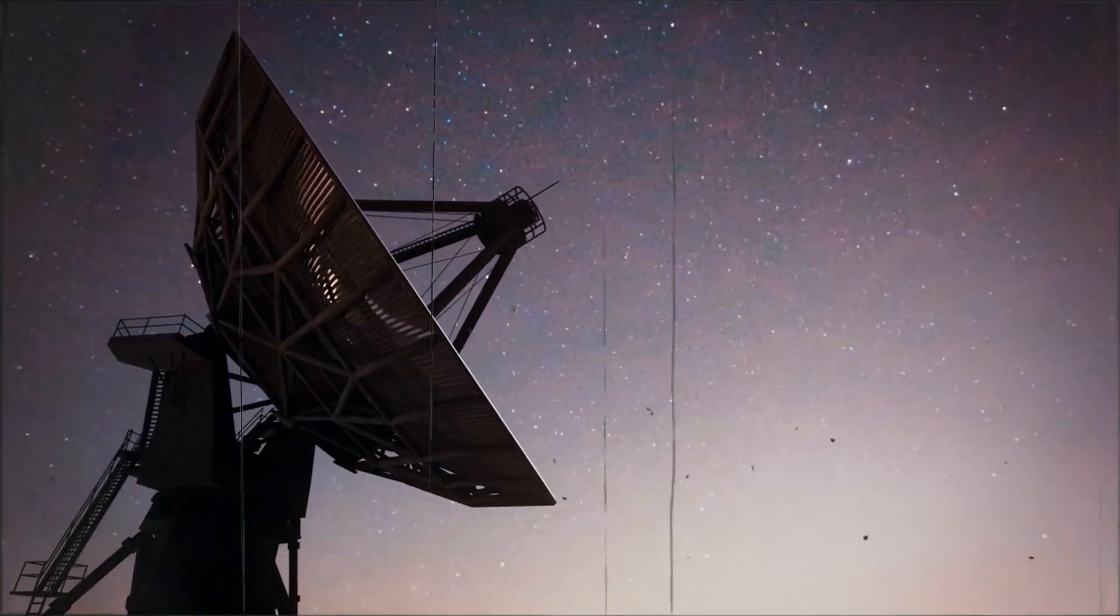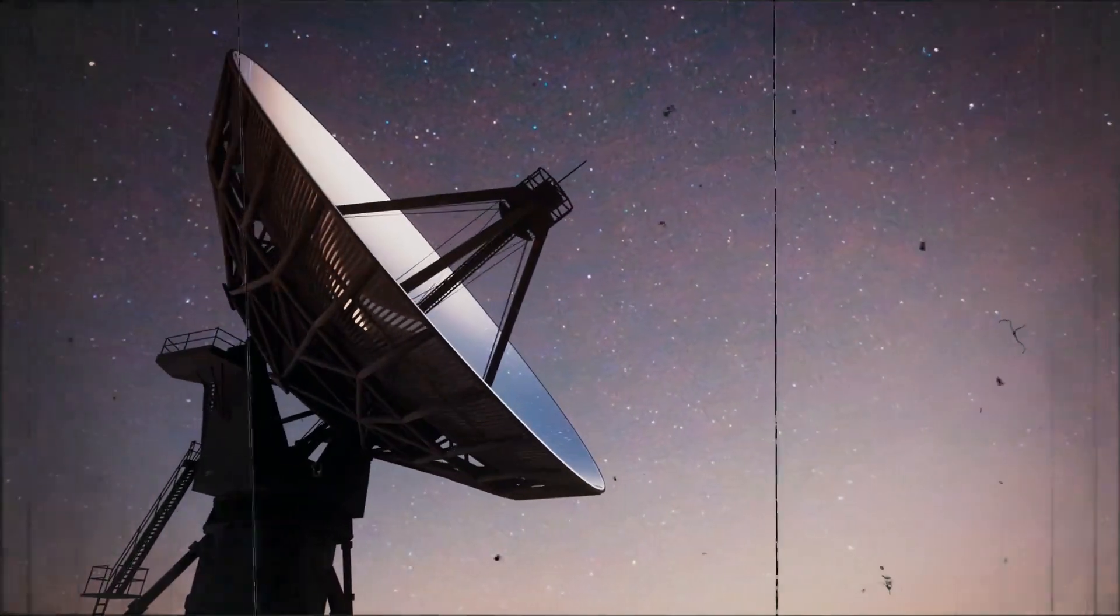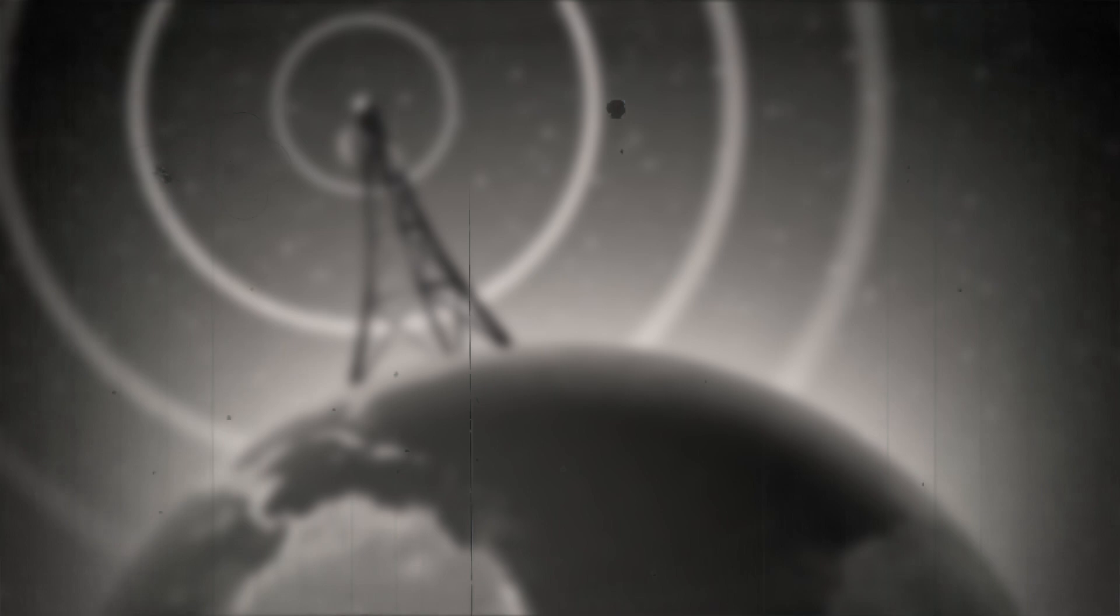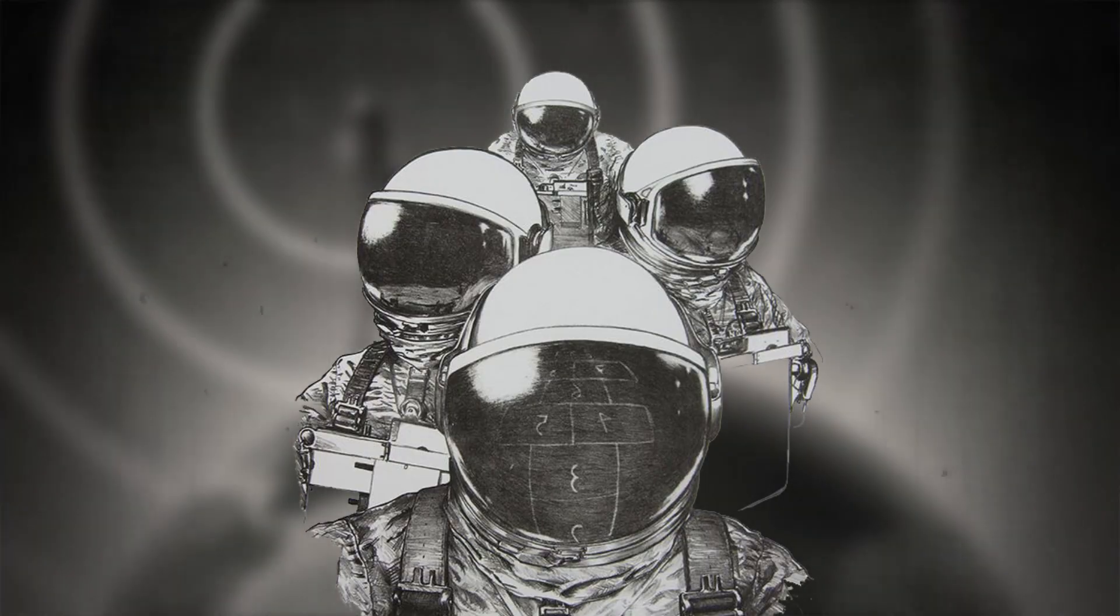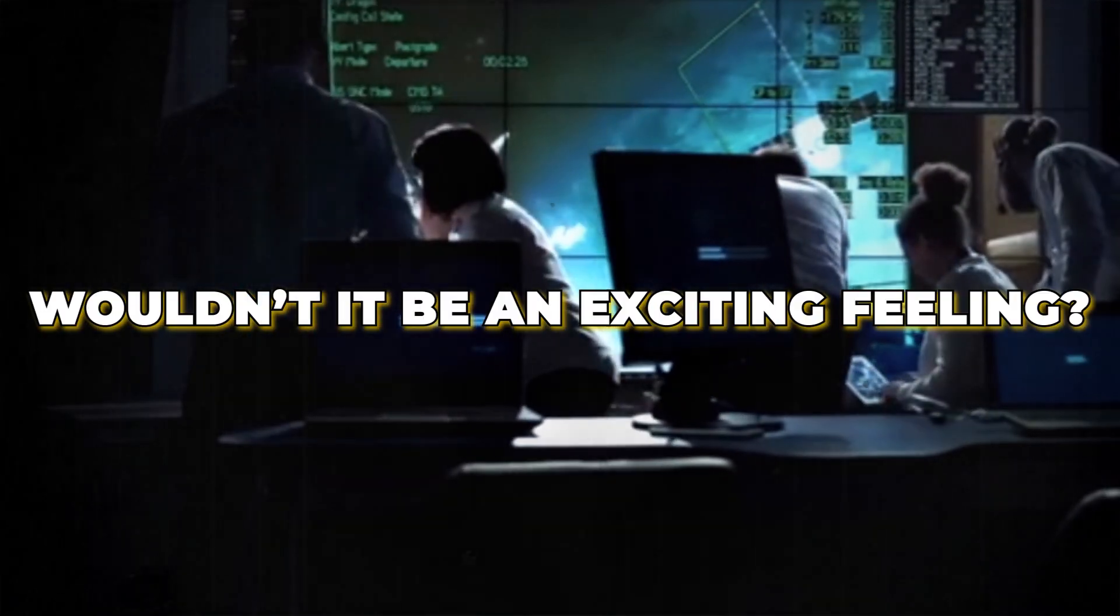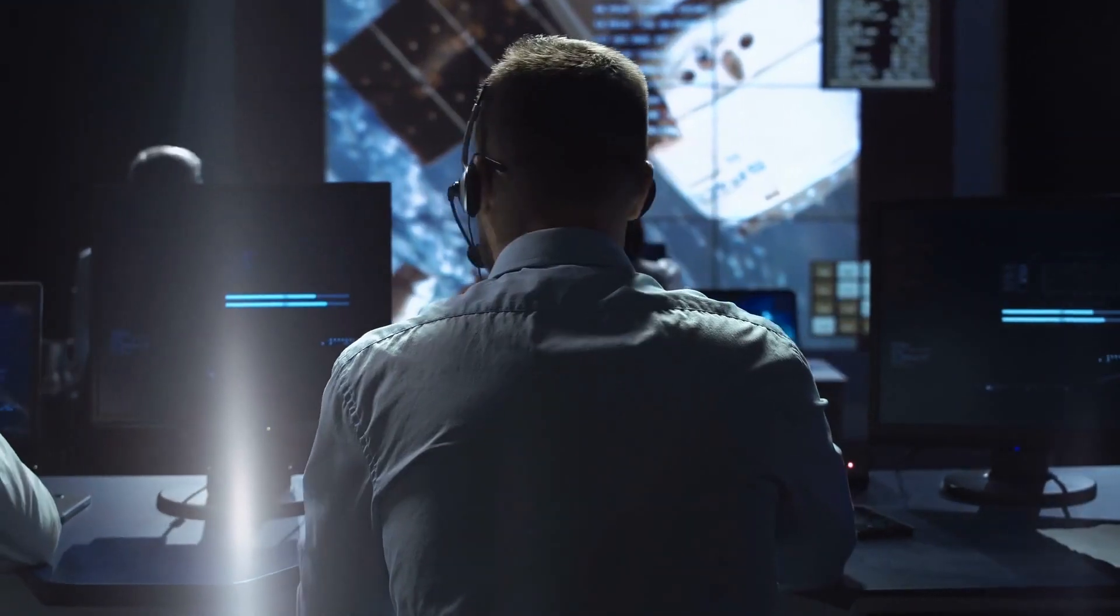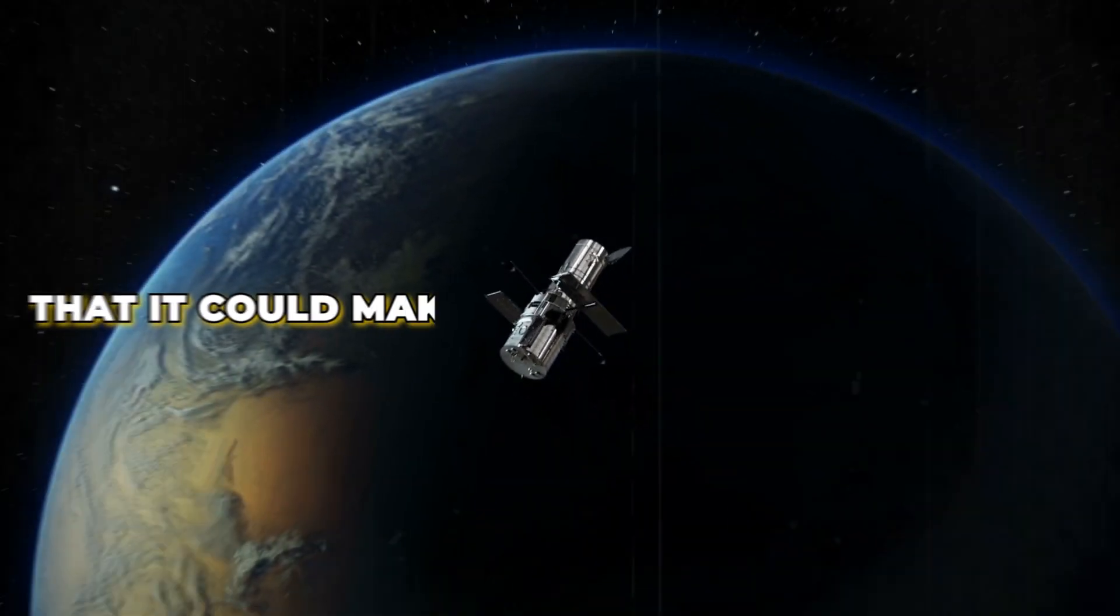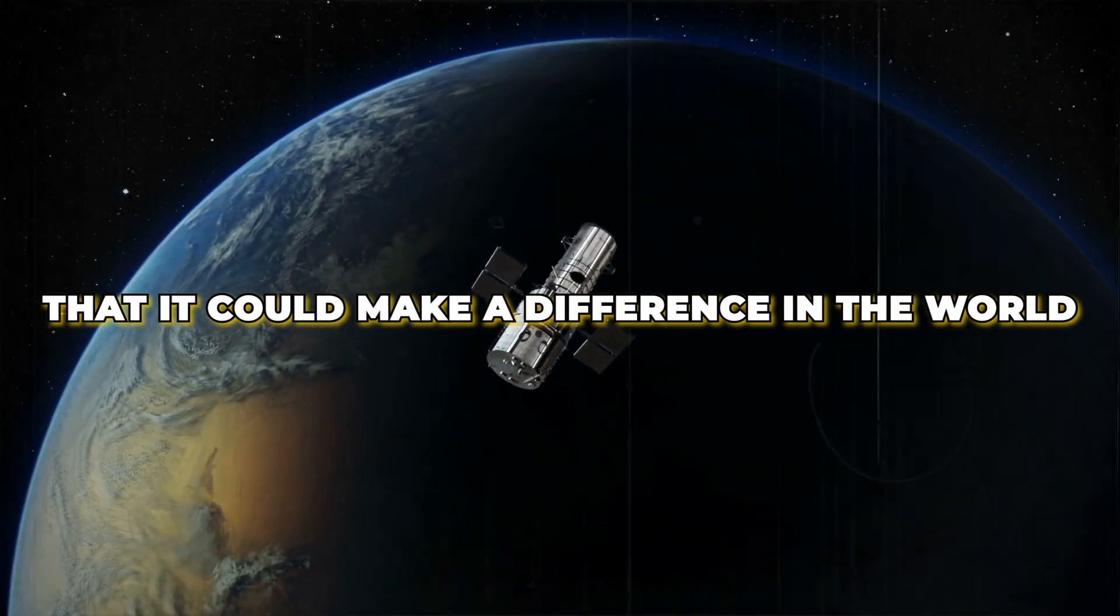Imagine picking up a big signal from deep space, one so big that it could leave scientists stunned. Wouldn't it be an exciting feeling discovering something so massive that it could make a difference in the world?